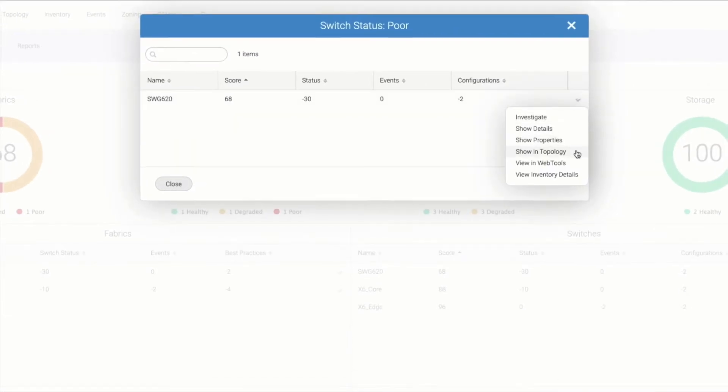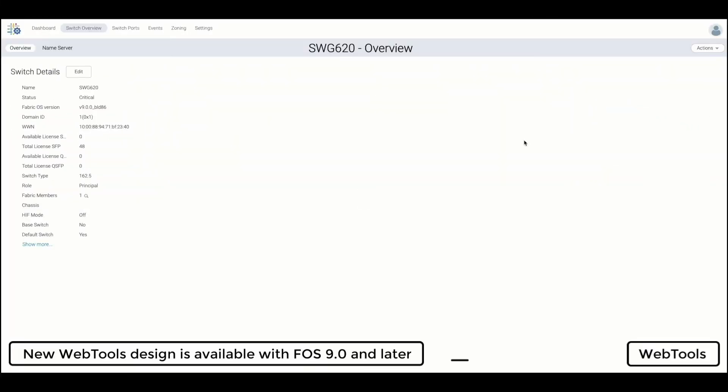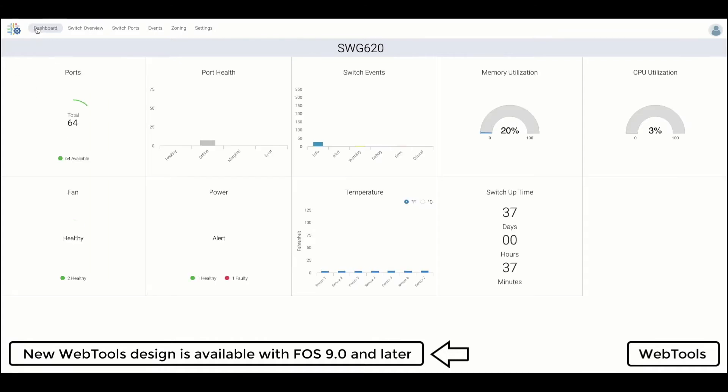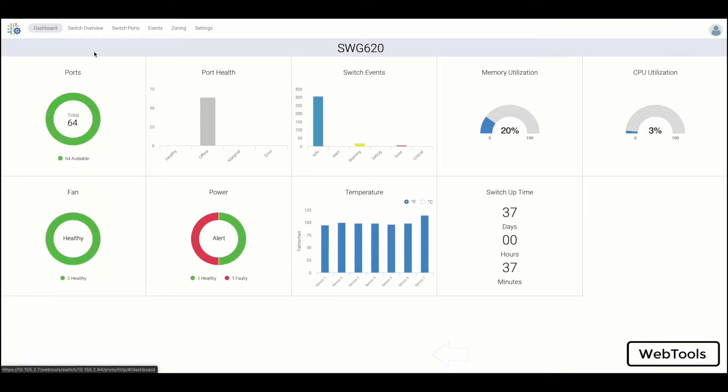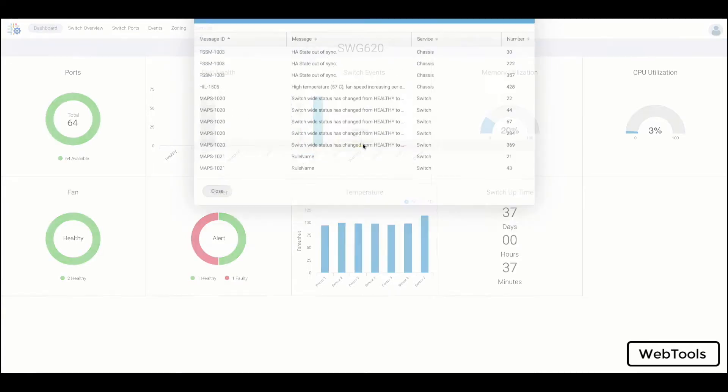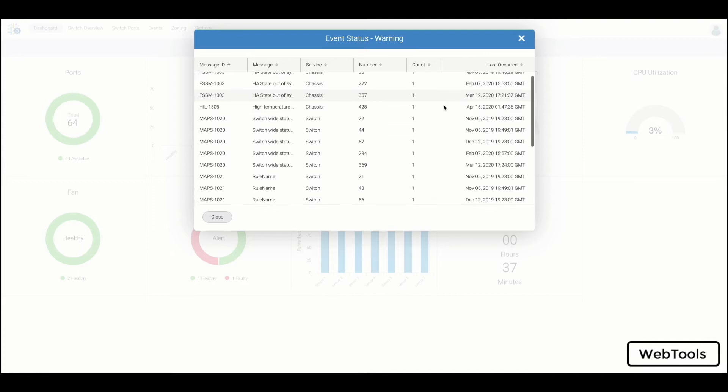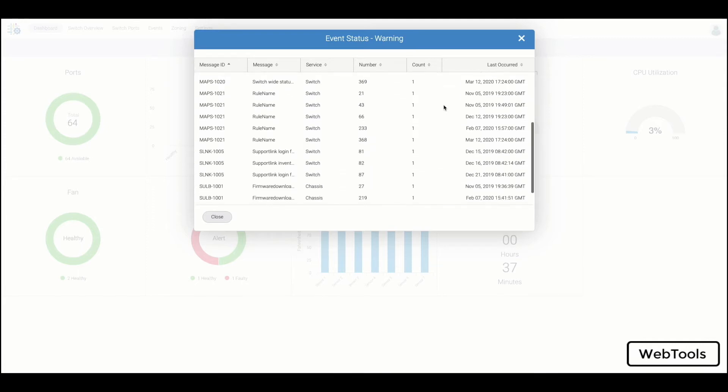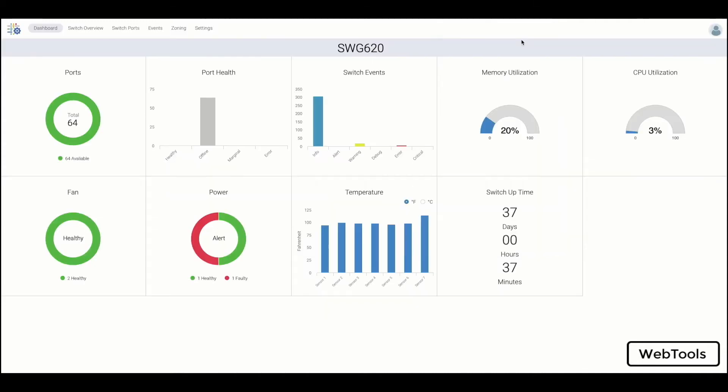If we look at a switch status, we can explore additional actions like launching into the newly redesigned WebTools interface, where one can further configure switch ports, as well as gain insights into the health status and current utilization. Also you can make use of widgets, allowing you to view additional information and detail around hardware status and events on your switch.